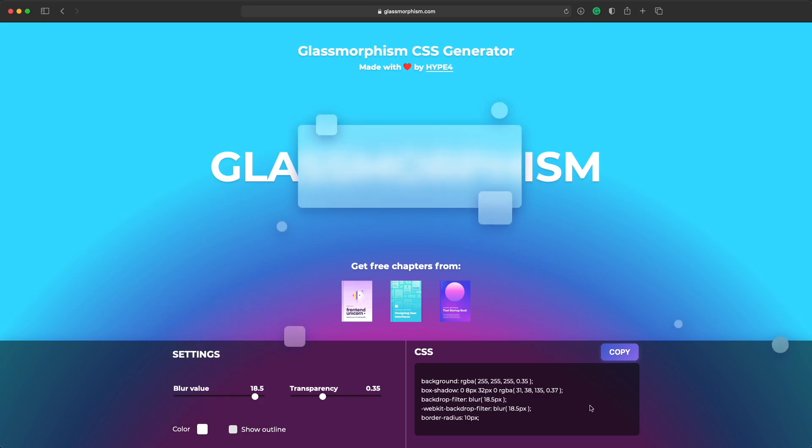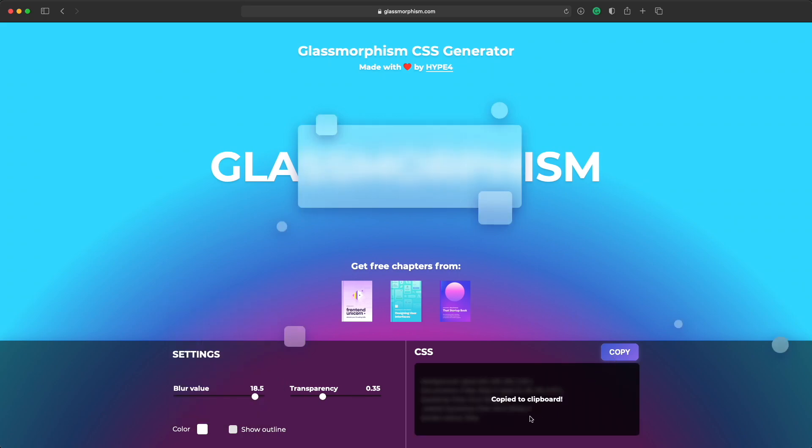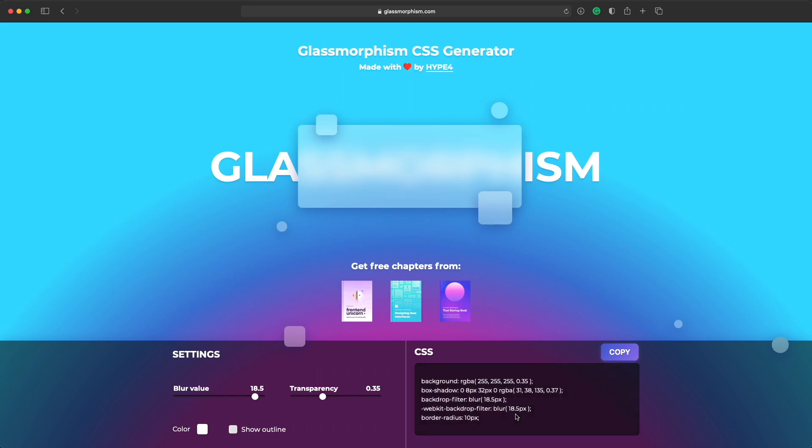And then when you're done you can just copy the CSS and use it in your website, in your code. So have fun playing with it. From what we know right now it doesn't really work that well in Firefox. But it works okay in Safari and Chrome. So play around with it.